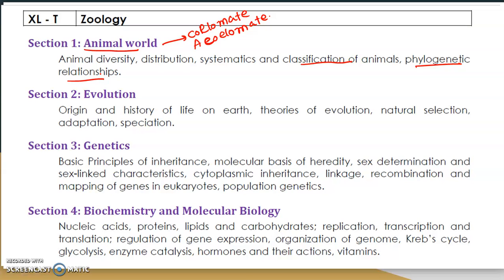Another important part is class Insecta — know the difference between Arachnida and Insecta. Also important are retrogressive and progressive metamorphosis, their examples and differences, and bony versus cartilaginous structures in the animal kingdom. These are important from an exam point of view.